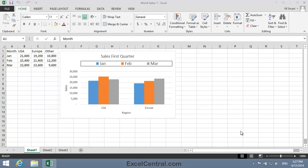For this lesson, you need to open the sample file WorldSales7 from your Sample Files folder.